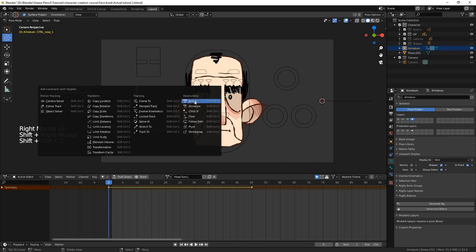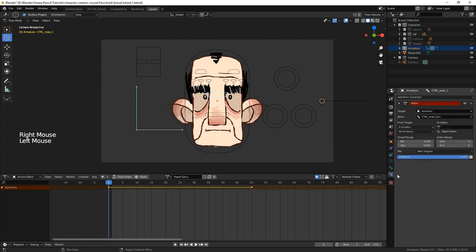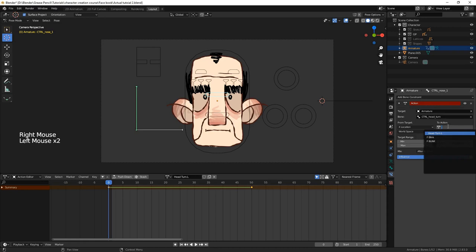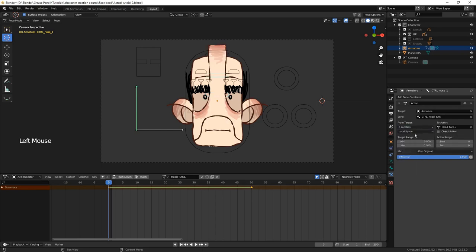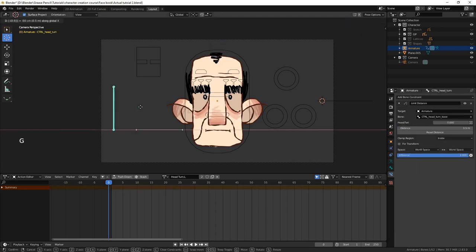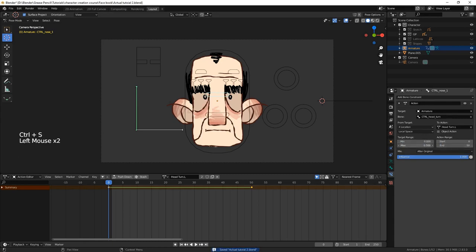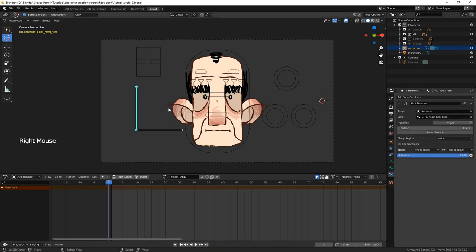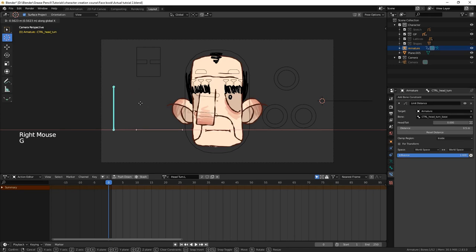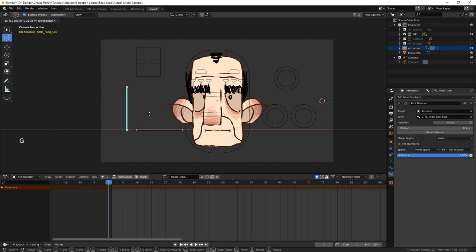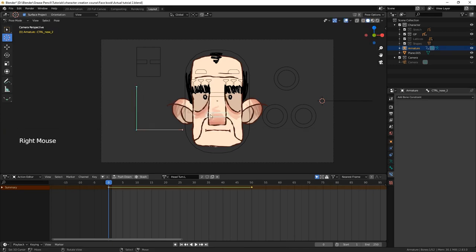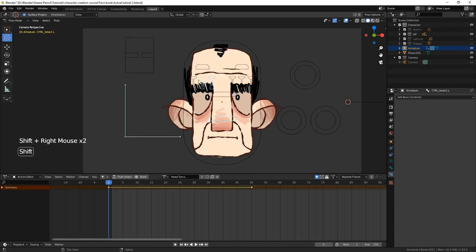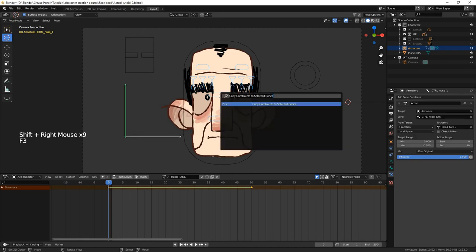So now we'll start the process of adding the action constraints. Once again, we'll start with the nose. Selecting the top section of the nose, we set up an action constraint, targeting the control bone's local x location. We set up the other values, and we can see that as we move the control bone left and right, the action is displayed, but only for the one bone. So now we'll copy the constraint over to the other bones. Select the other bones that have been animated in the action. Then shift select the top nose bone. Press F3, search for and select, copy constraint to selected bones.